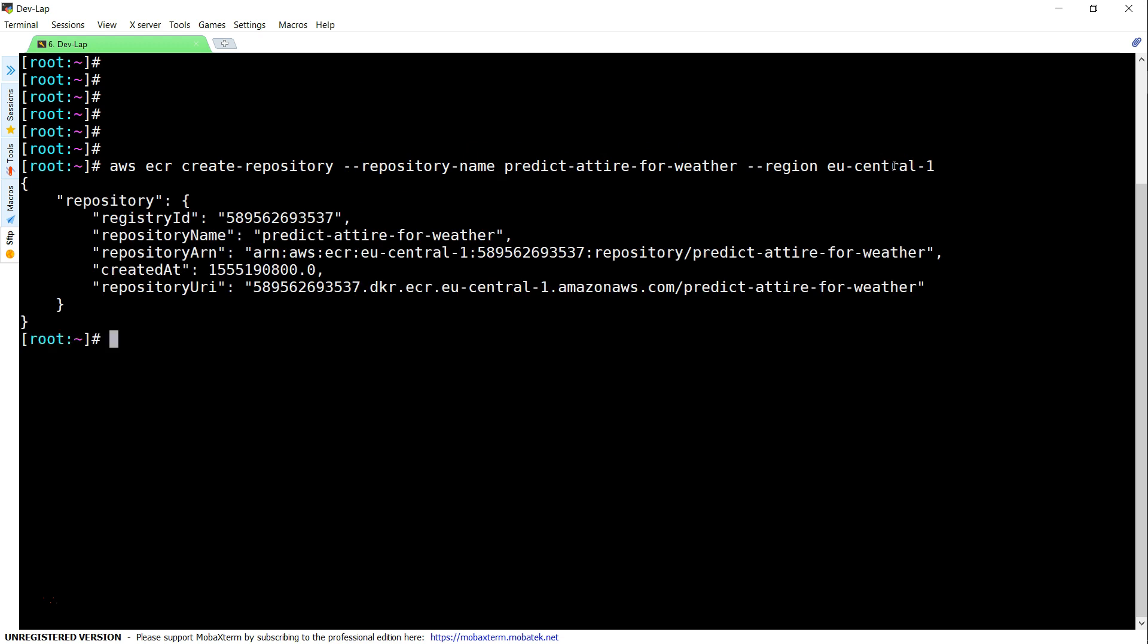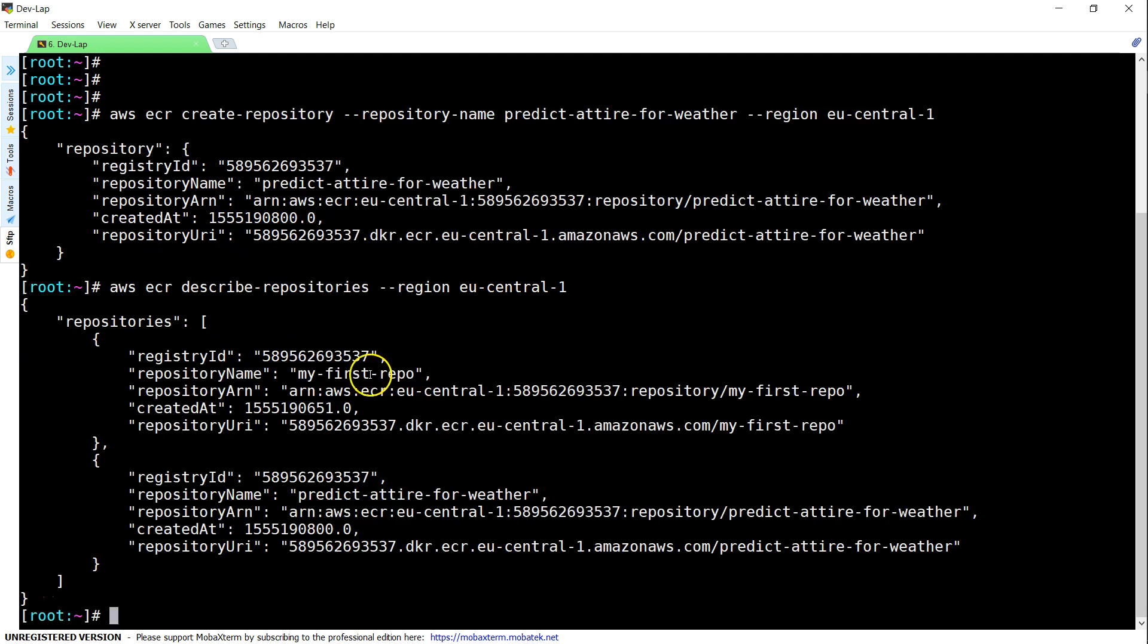Once you do that, you get the repository URL. Let us go ahead and describe the repository to see whether you get both repositories now. There you go. You can see there is my first repo and then predict attire for weather.